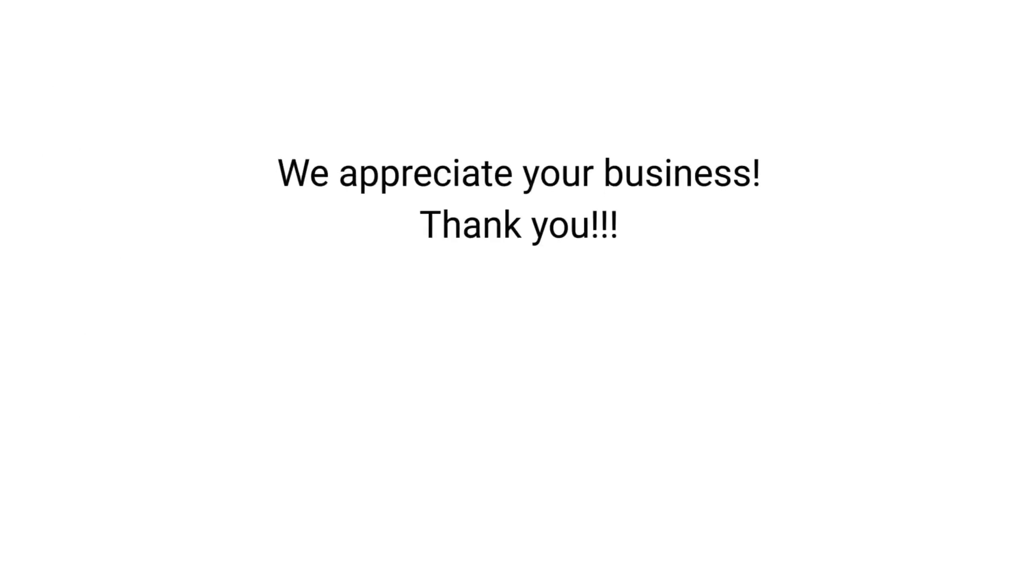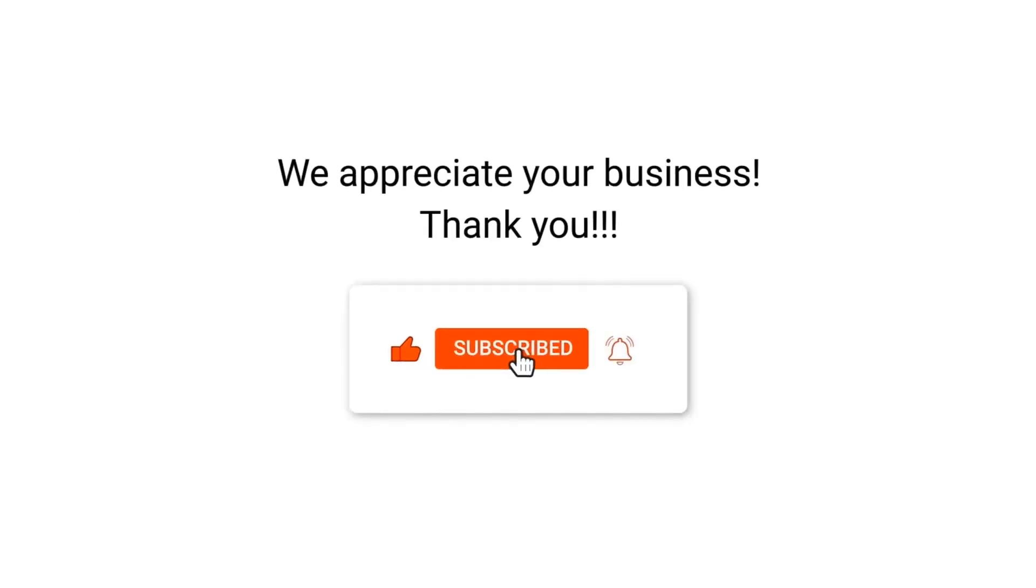We appreciate your business, thank you. Please remember to subscribe to our channel.